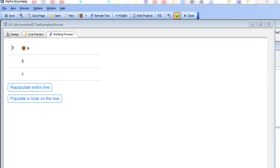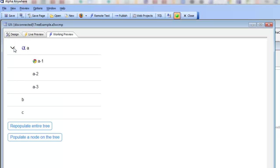In this video, we're going to describe how you can populate a tree control on a UX component using JavaScript. You can see here we have a simple UX component with a tree control on it.